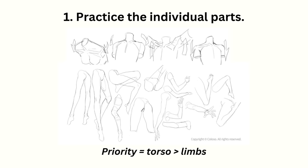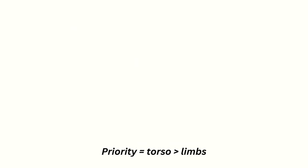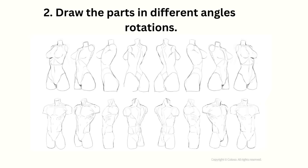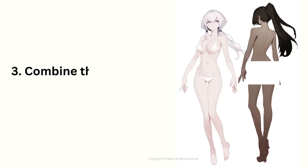Because if you get the limbs wrong, you only have to fix them. But if you get the torso wrong, you have to adjust everything. The next step is to practice drawing the parts in different angles and rotations. And after that, combine them together to form the whole figure.